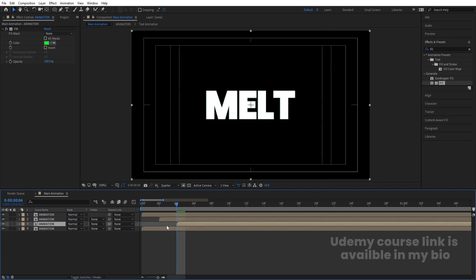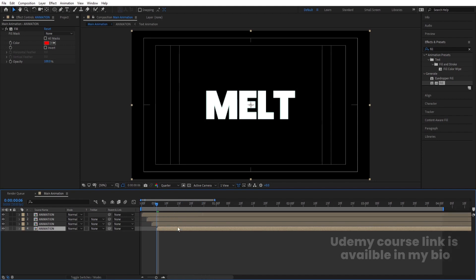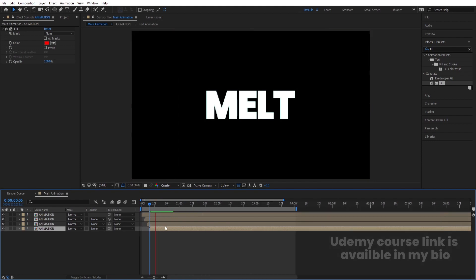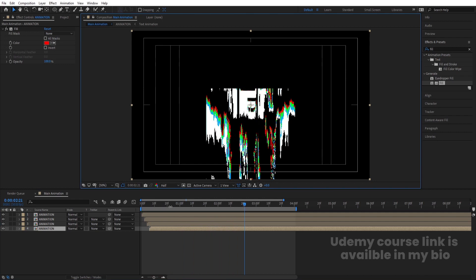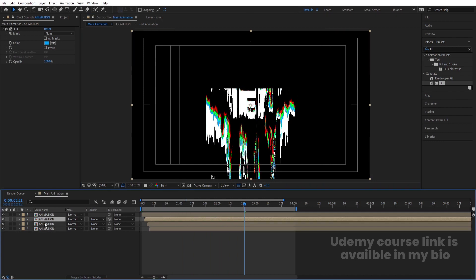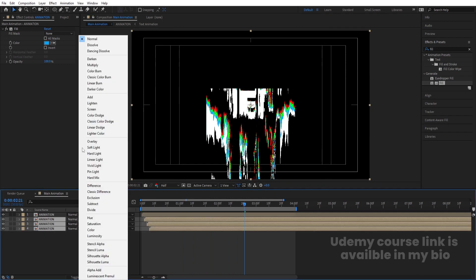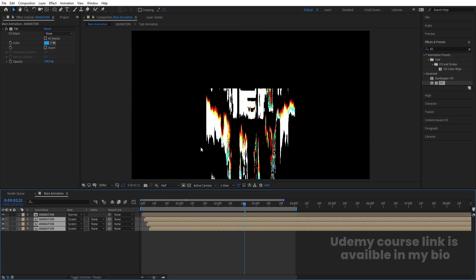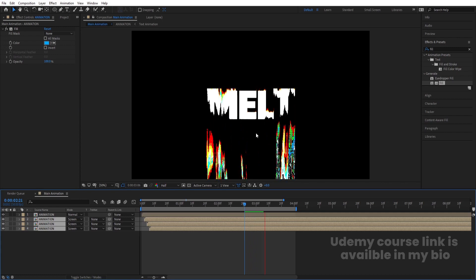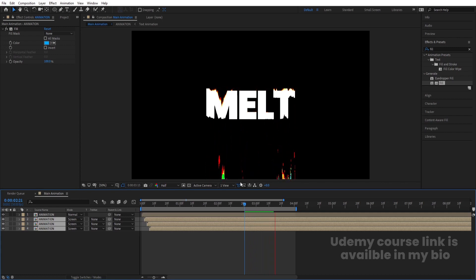Now I want them to animate one by one. Hit the Page Down button twice, then select each layer and offset them in time — move this one here, this one here, and this one here. Select the fourth, third, and second layers, and in the blending mode choose Screen. You'll get this kind of colorful layered result.